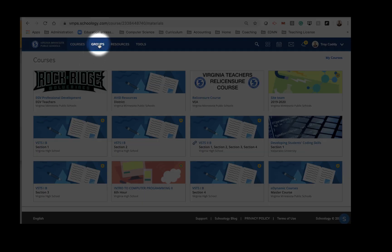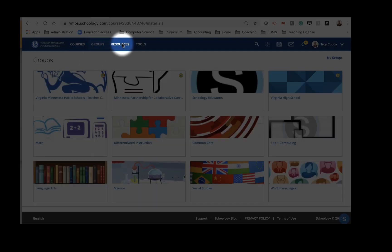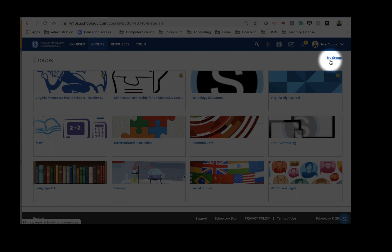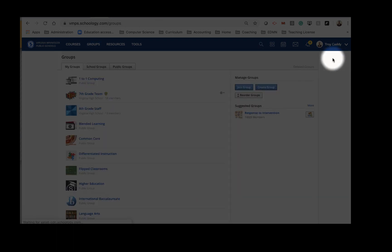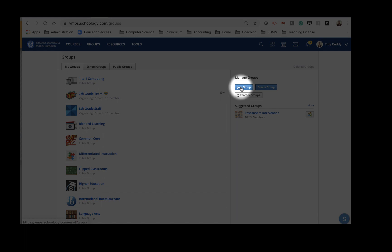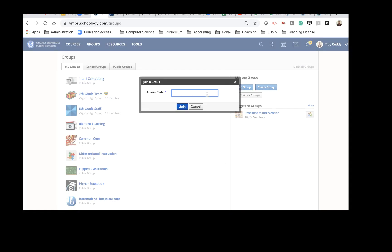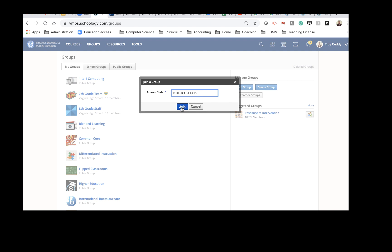First thing you do is click on Groups, and then click on My Groups, and then over here on the right side click on Join Group. And then put in the group code and click Join.